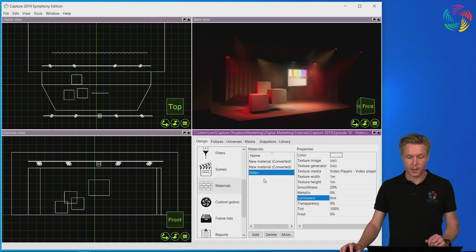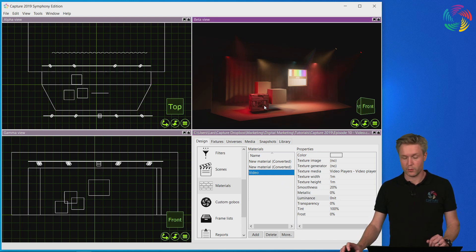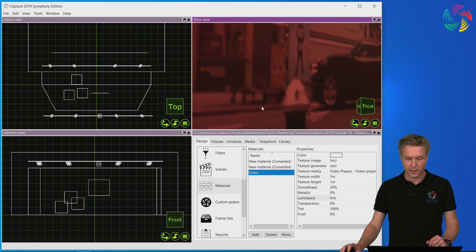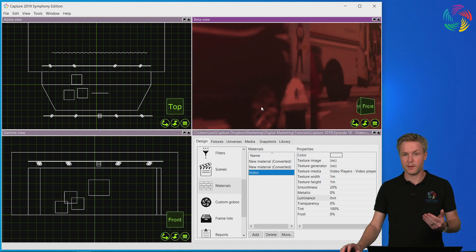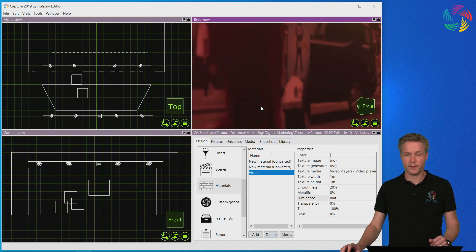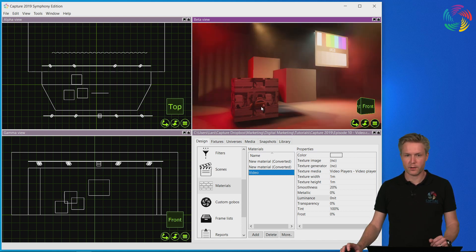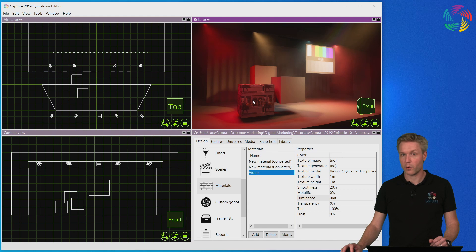The final step now is to drag and drop the video material and apply it to an object. As you can see, the video is now playing back on the surface of one of the boxes.